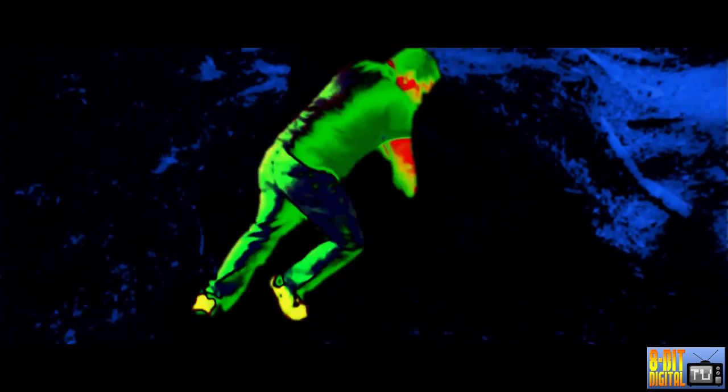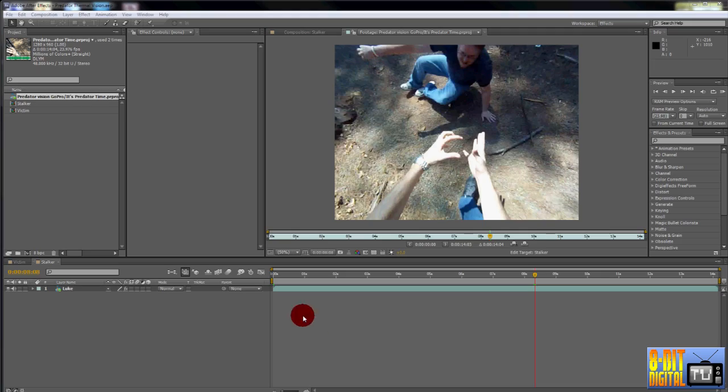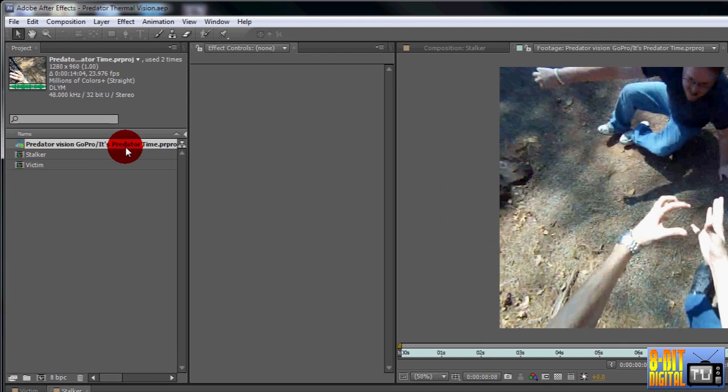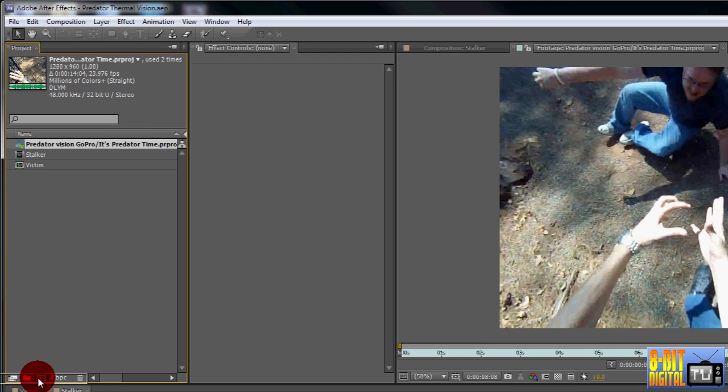Since there were several clips that needed thermal vision, we put them all together as one sequence in Premiere Pro, leaving a little space on either side for editing purposes. After that, we imported that sequence into After Effects as a single clip. However you're doing it, drag the background footage onto the Create New Composition button.